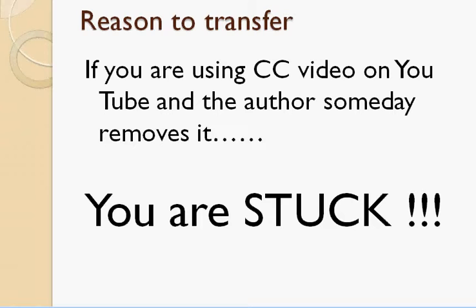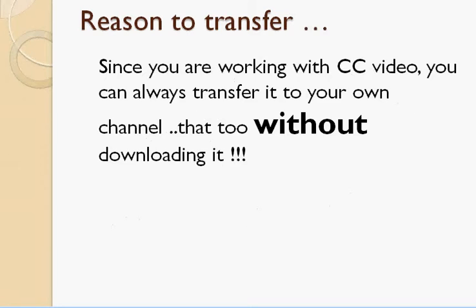So what if I tell you that since you are already working with Creative Commons license video, you don't need to download it? You can directly transfer it from another channel to your own channel without downloading and then uploading it back to your channel. So let us see how we can do that.